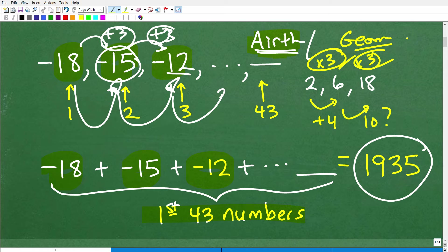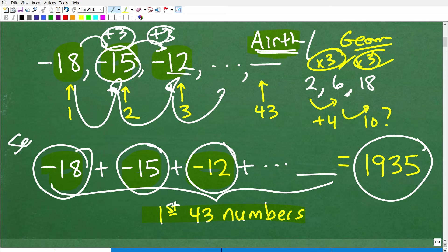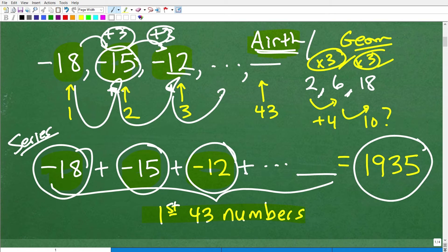Now, a sequence is just numbers separated by commas with a particular pattern. But if we want to add up the terms of these sequences, we have what we call a series. So what we're really dealing with in our problem is an arithmetic series. Hopefully this is a good introduction to these concepts. Let's go ahead and figure out how to find the sum without doing all that painful arithmetic.